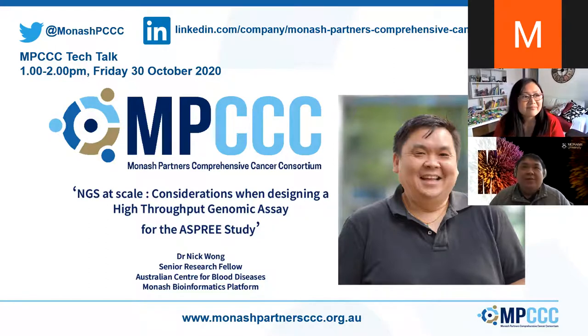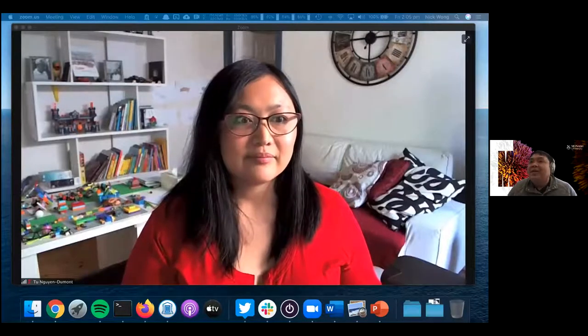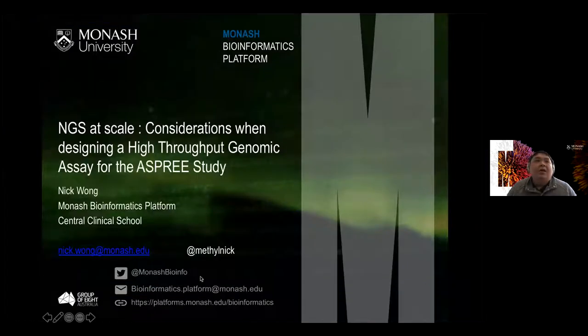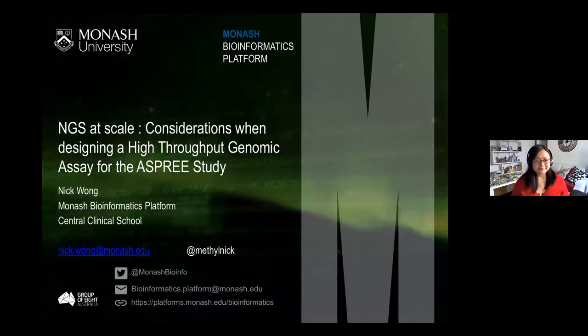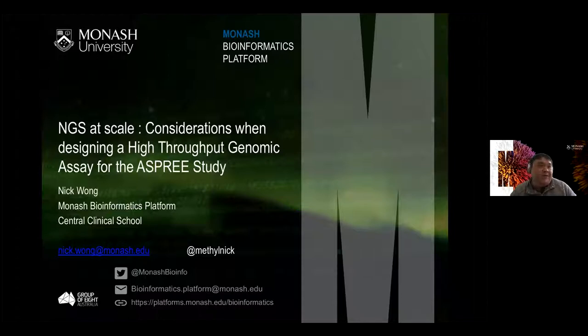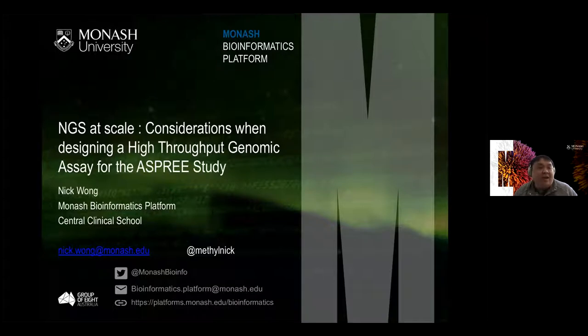Thank you. Thanks for the kind introduction. Welcome everyone — it's nice to see some familiar names on Zoom. What I'm going to talk to you about today are the considerations that we've made in relation to working up a genomic assay as part of the ASPRI study. For those of you who have not heard of ASPRI, just a couple of slides to introduce it.